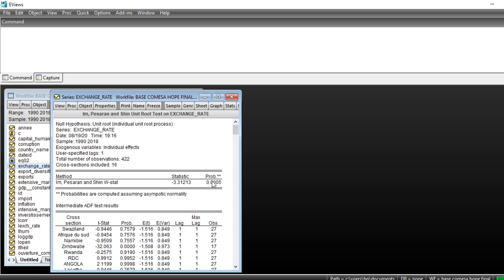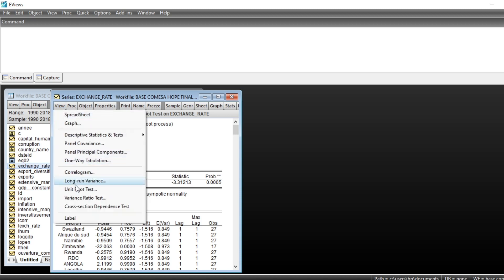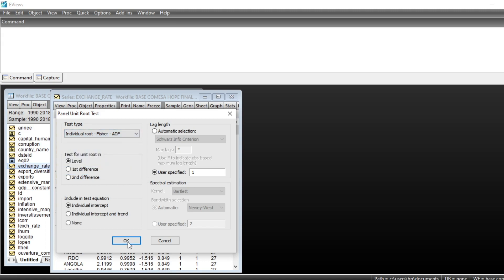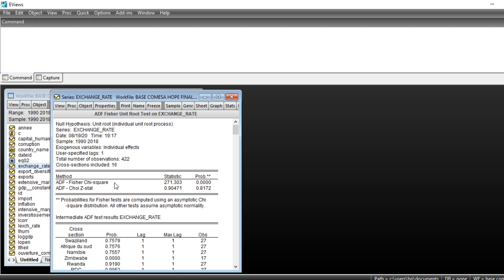We click OK and we can see that according to the Im-Pesaran-Shin test, our series is stationary because our p-value is less than 5%. Less than 5% means that we reject the null hypothesis, which is that there is a unit root in our series. Rejecting the null hypothesis of unit root means that our series is stationary, even at the 1% level. We can also look at the Augmented Dickey-Fuller Fischer test and click OK — the Fischer chi-square shows that our series is stationary at level.